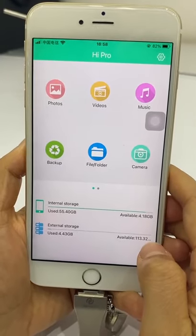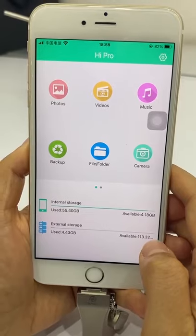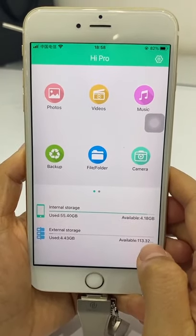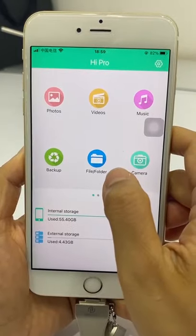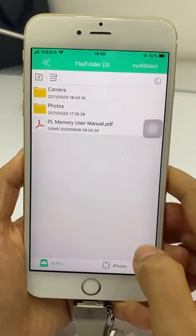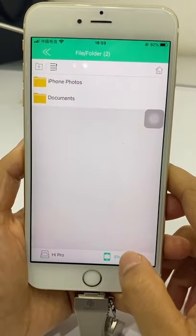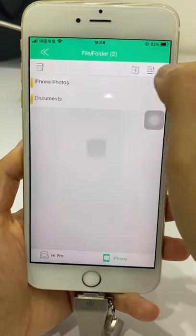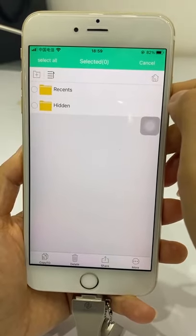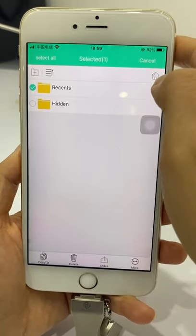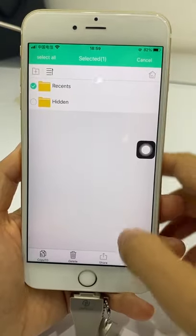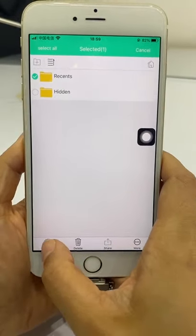We can directly transfer the photo folder and will not change your file name and photo format. First, click Photo File, click iPhone, click iPhone Photos, click Multi Select and select the photo folder you want to transfer, then click Copy.